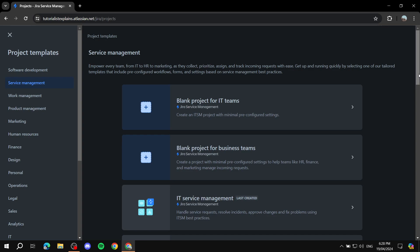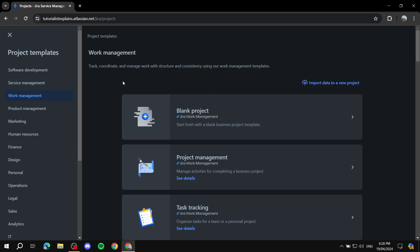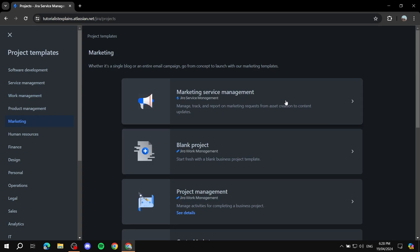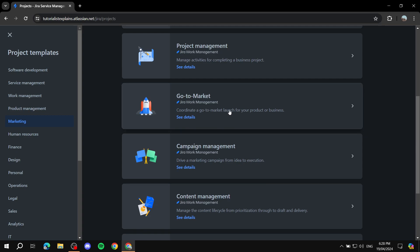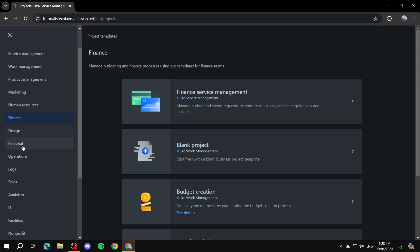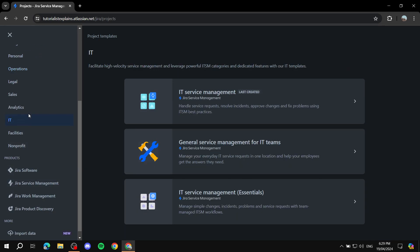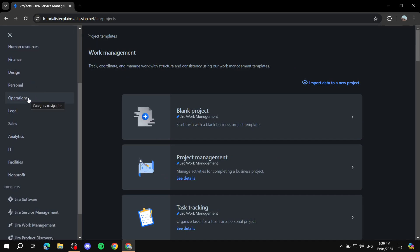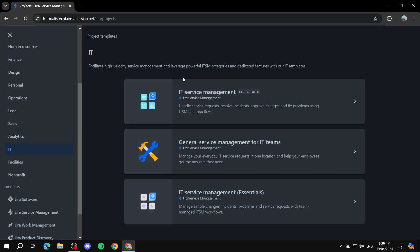Every single template is different because each one is specific to the type of work you'll be doing. If it's work management — setting up visual tasks for your team — you can go with Work Management. For marketing there are marketing templates, and there are also finance, personal, and operations templates. If it's IT problems you're trying to resolve, you can go to IT templates and choose one. For this video, let's create the IT one — let's go with the first option, Essentials.